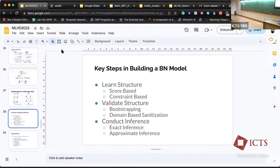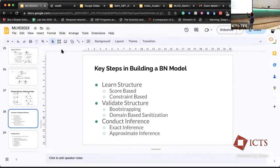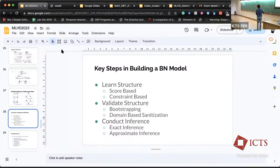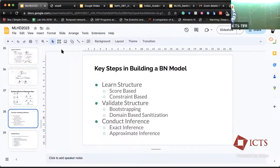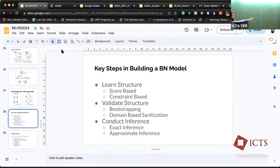Learning structure happens through two ways: one is score-based and the second is constraint-based. Let me spend some time to help you understand what these mean. We had a question right after lunch: how do we decide that the direction of an edge should be this way and not the other? From data, starting from that table — how do we decide the right direction?